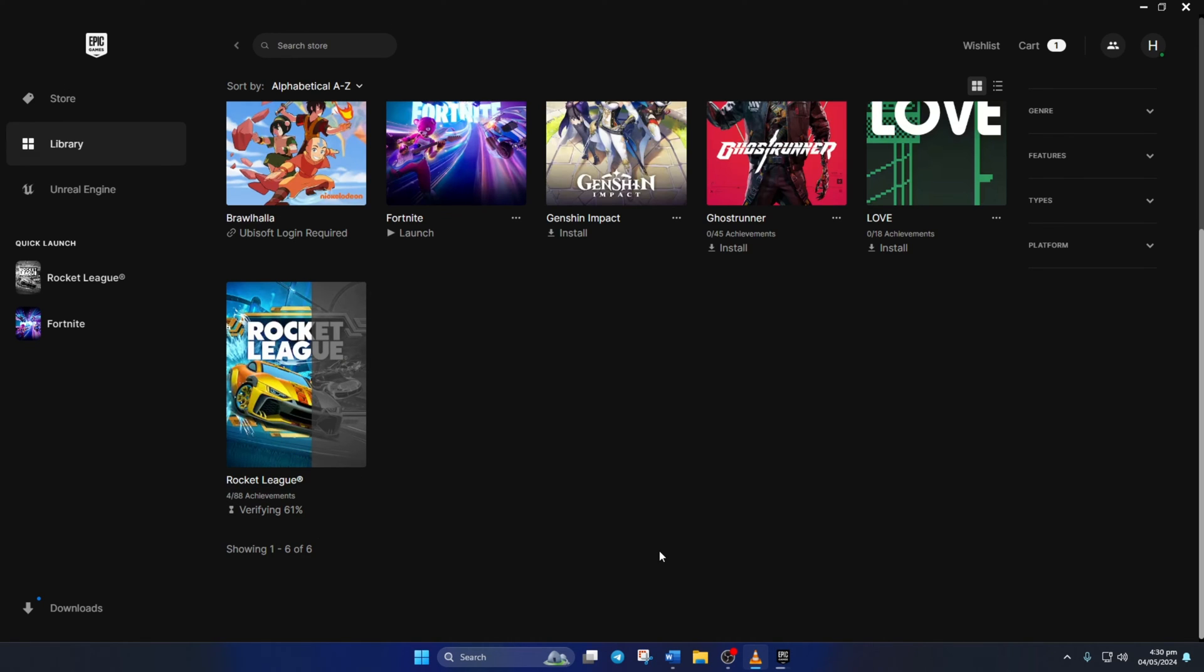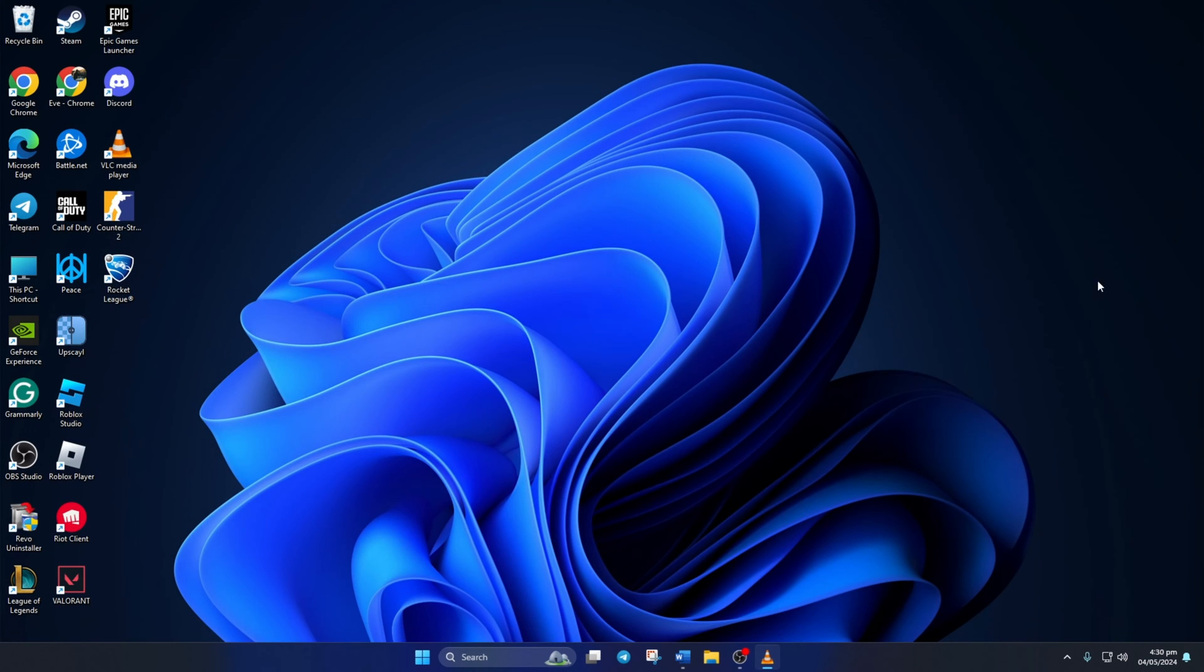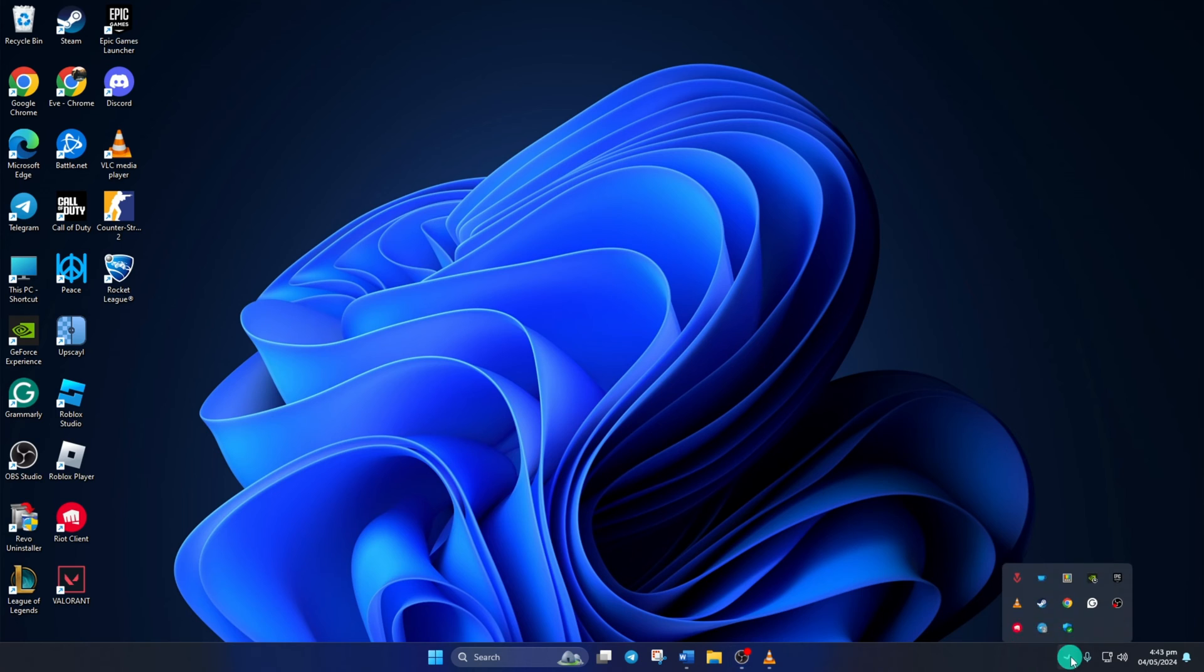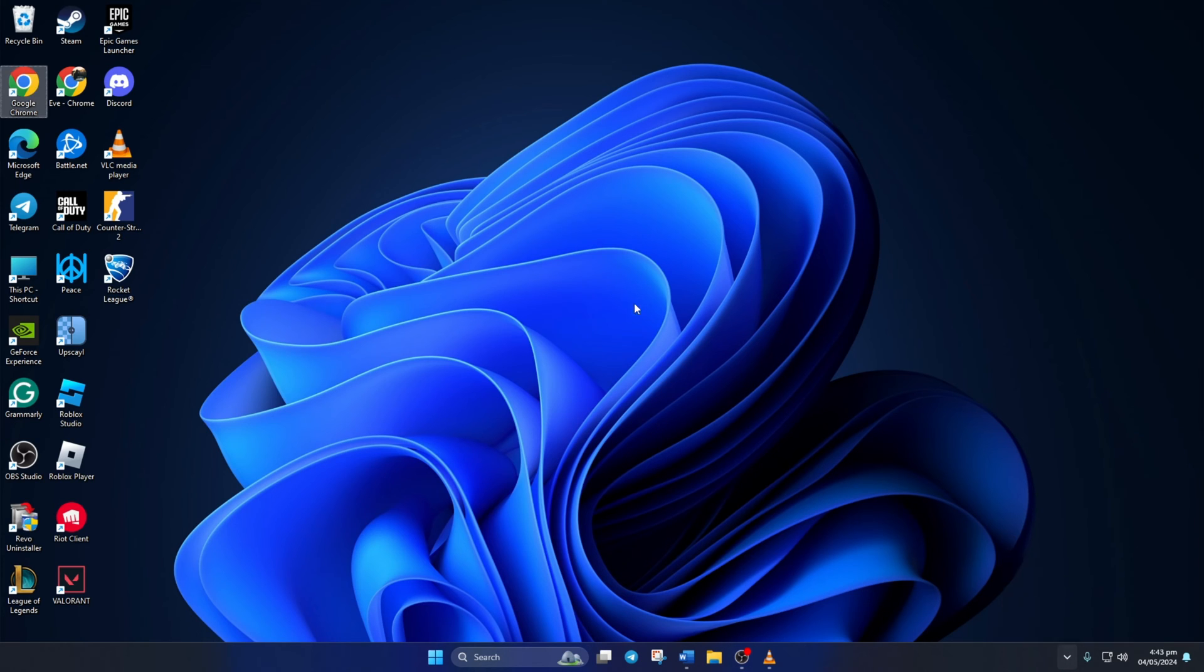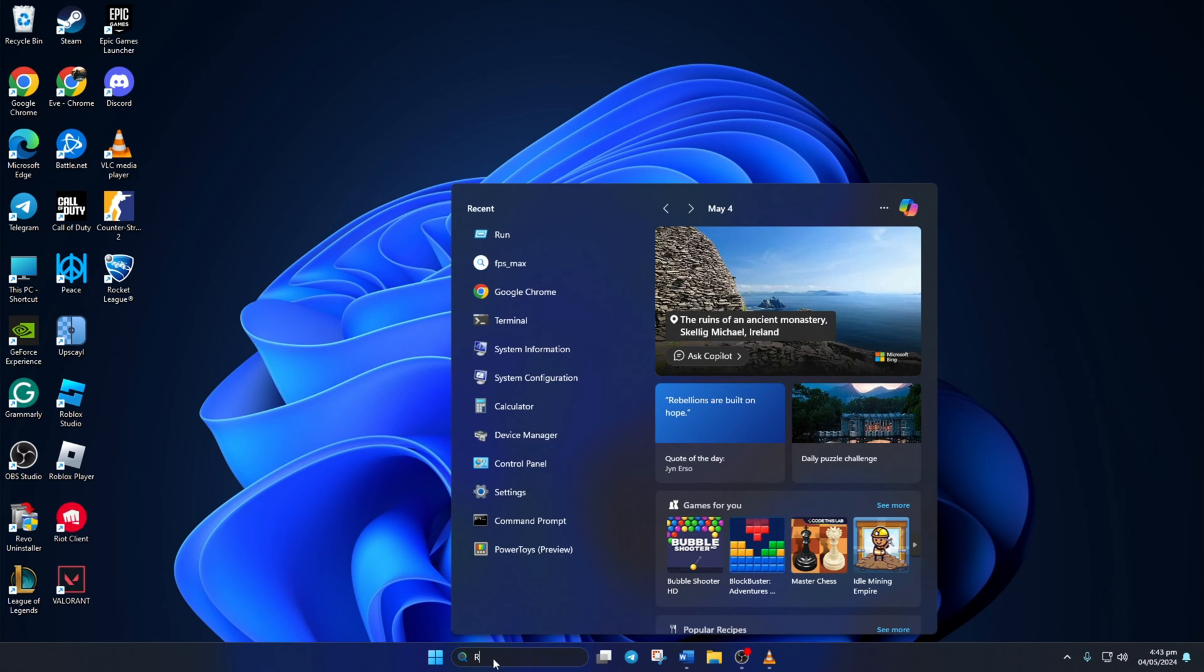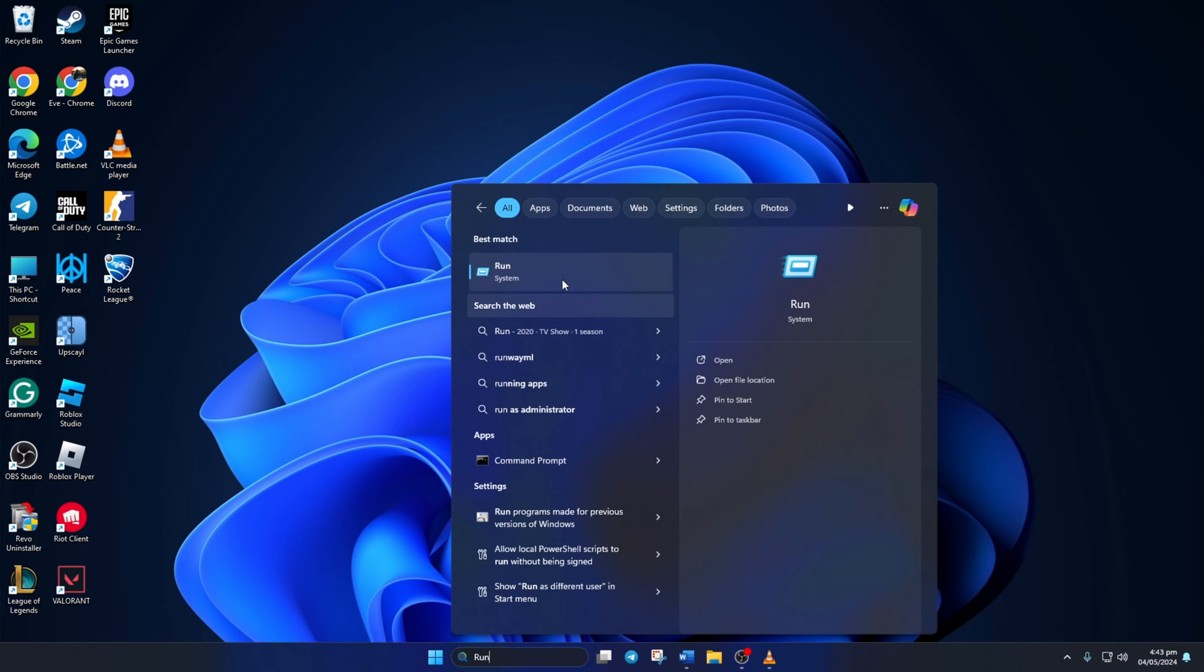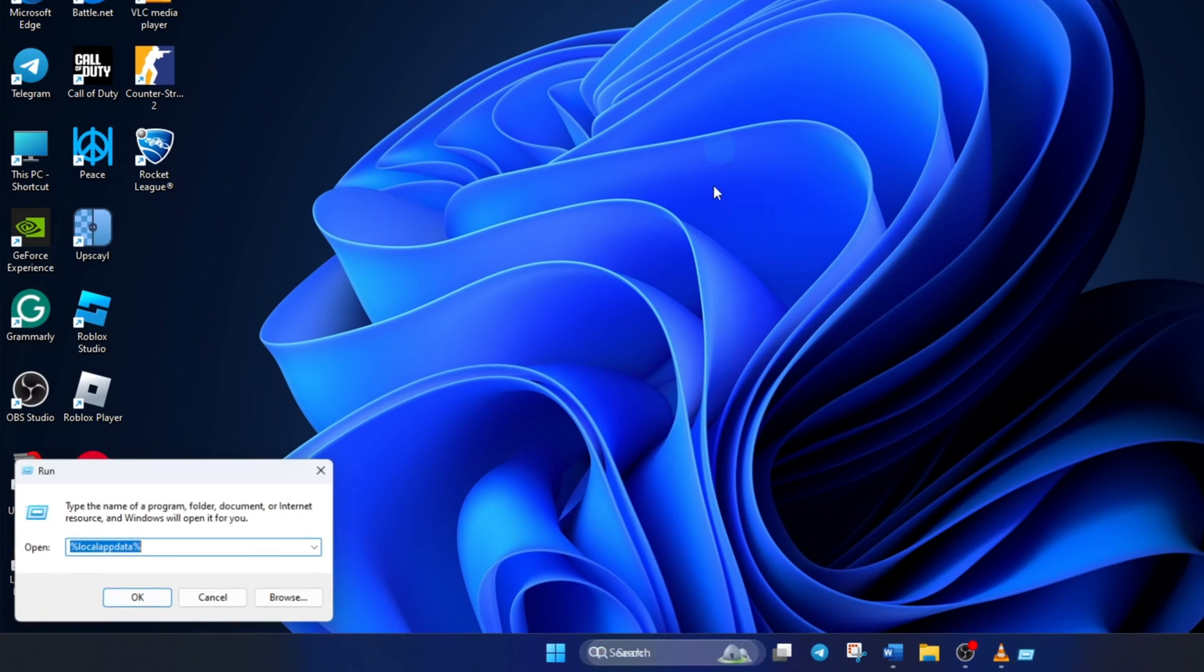Solution 3. Clear Epic Games Web Cache. For this one, first click on the System Tray icon. Then, right-click on the Epic Games Launcher icon and select Exit. Now, click on the Search icon and type in Run. Then, click on Run from the search results to open it.